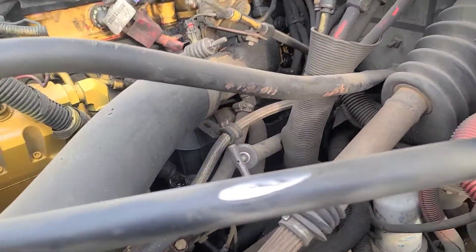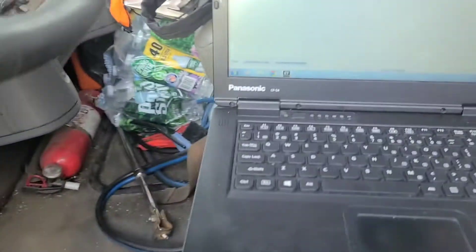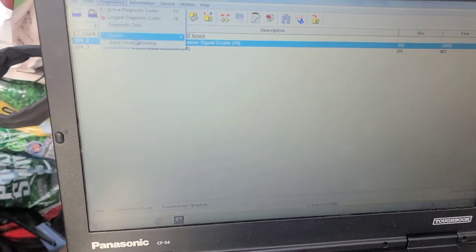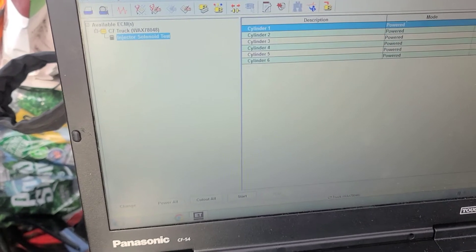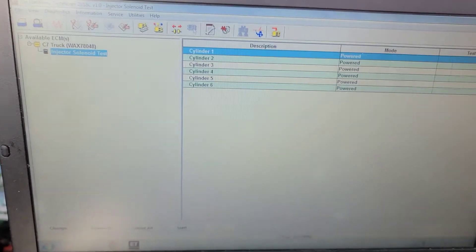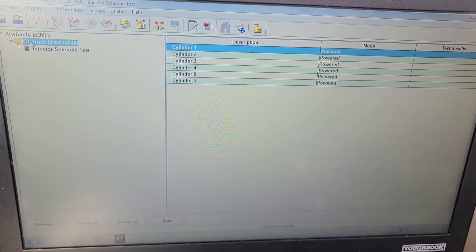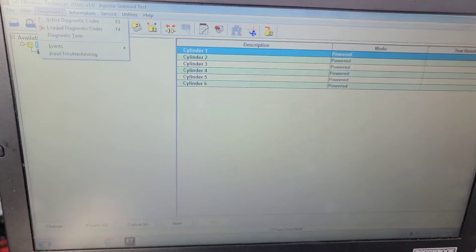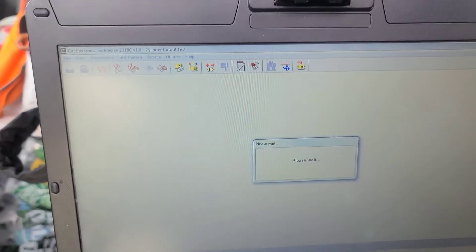The engine doesn't sound okay. The truck has more than one problem. Let me do the injector test. Let me check the injector pressure. This test cannot be run while the engine is running — let me go back and do the injector cutoff test. Let's cut off the injectors and do the cutoff test.